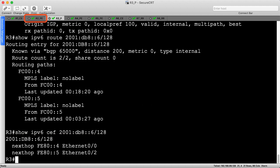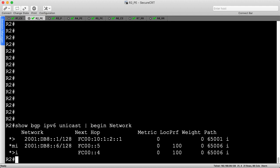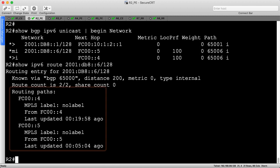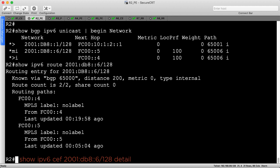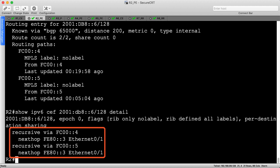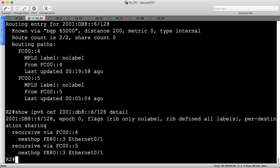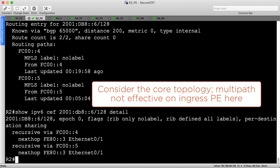Let's head to R2, the ingress PE, which is also configured with IBGP multipath. I've displayed the IPv6 BGP table, and R6's loopback prefix is multipath-capable as indicated by the lowercase 'm' flag. Let's check the RIB to ensure both routes were installed — as expected, both routes are present, just like on R3. Let's finish up by checking the FIB with the detail keyword. We see both routes here, each one recursively available via a different IBGP next hop. However, the actual next hop in the forwarding path is the same for each route, which is R3's link-local address on Ethernet 0.1. Why? Because R2 only has one path to reach R4 and R5, both of which route through R3. For this reason, multipath isn't doing much on R2, which is why it's important to consider your core topology when trying to optimize BGP forwarding in non-MPLS environments.